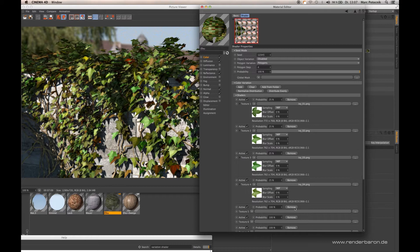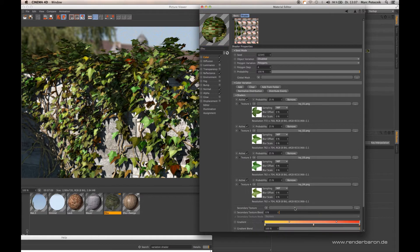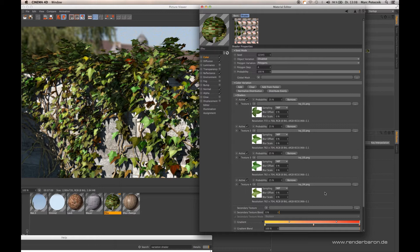Of course you can remove them. The cool thing about that is it was only possible until R18 with the well-known MoGraph multishader.